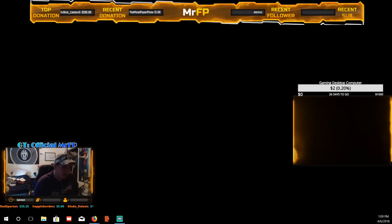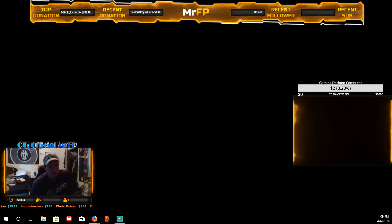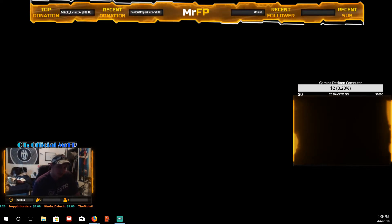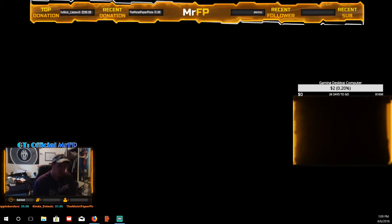While that's loading — if you haven't checked out my stream, it's mixer.com/MrFP. I stream only on Mixer, mostly Fortnite, though I'm thinking about doing some variety streams in the future.